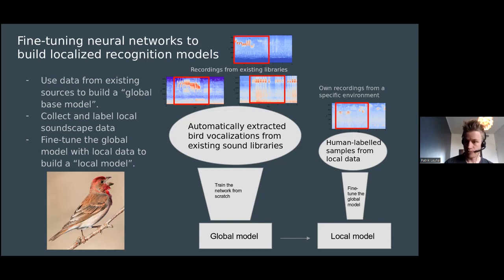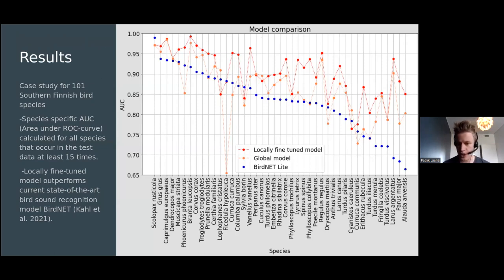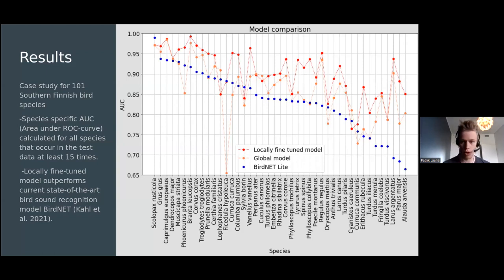We have tried this in Finland. We built a model for 100 southern Finnish bird species. The y-axis shows the area under curve, which measures how well the model can recognize different species. The blue dots show the performance of BirdNET, the current state-of-the-art bird sound recognition method. The orange dots are our global model and red dots are the locally fine-tuned model. The red dots are higher, so the local model really performs better than those models that do not utilize the local data.